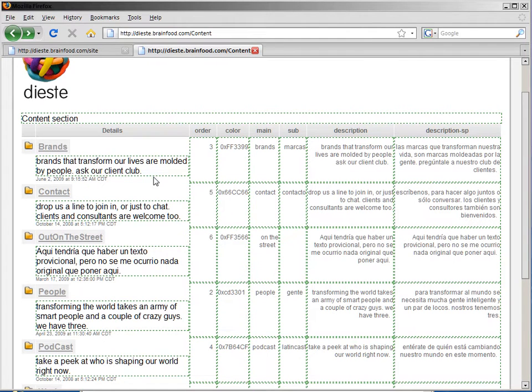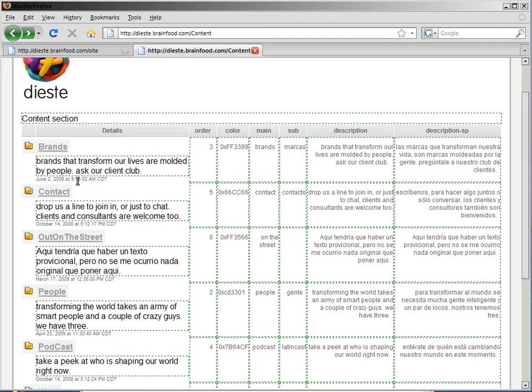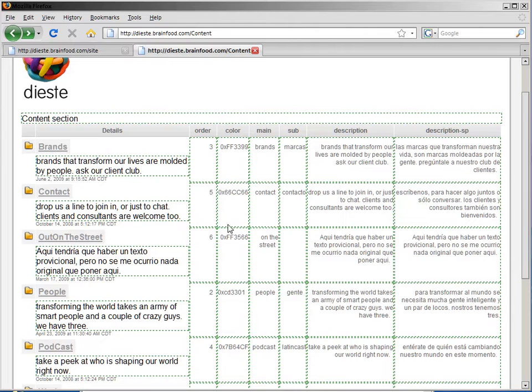You can see we have the information about the descriptions, the menu descriptions, the order of the menu items, the color of the menu items, and so forth.